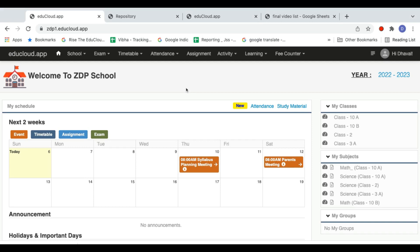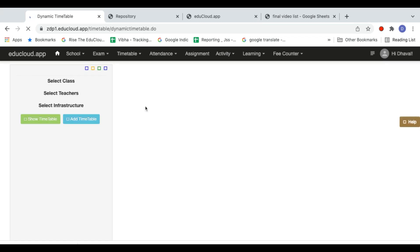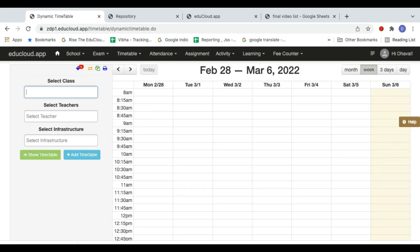Before school or classes start, the basic question is: where is the timetable? How can I view my timetable, the timetable for teachers, and the timetable for various classes? It's very simple. Just go to the top menu, click on 'Timetable', and click on 'Dynamic Timetable'.